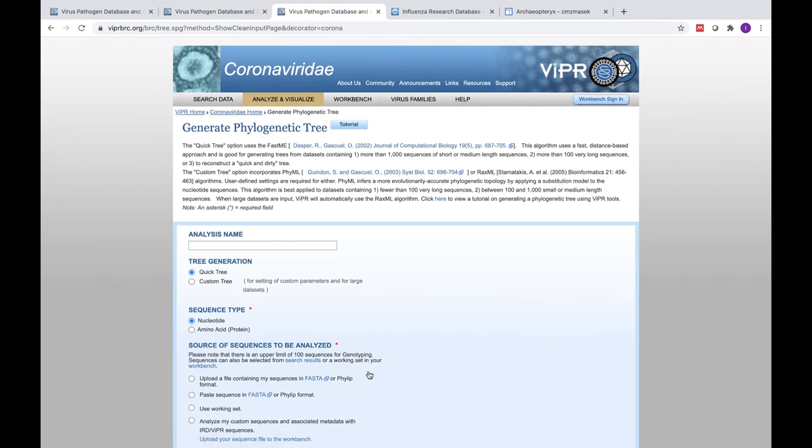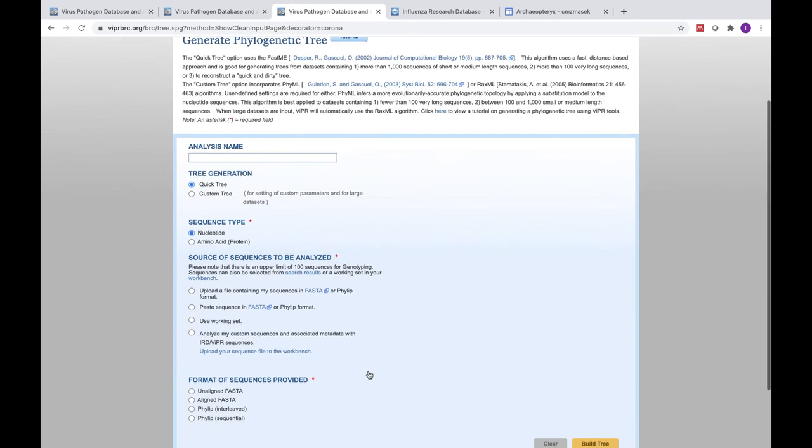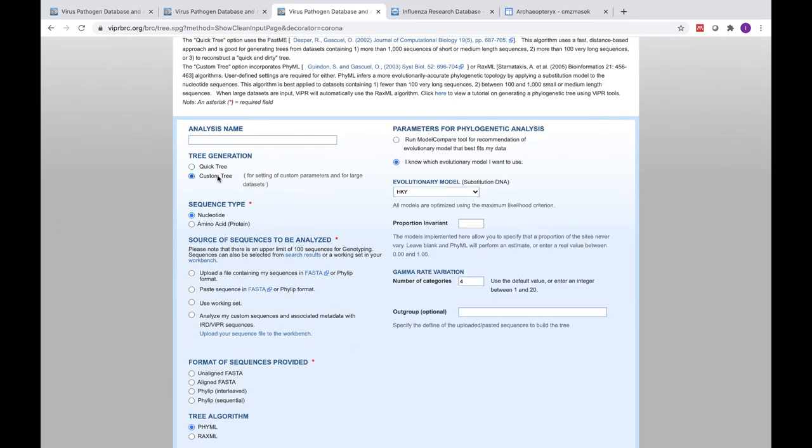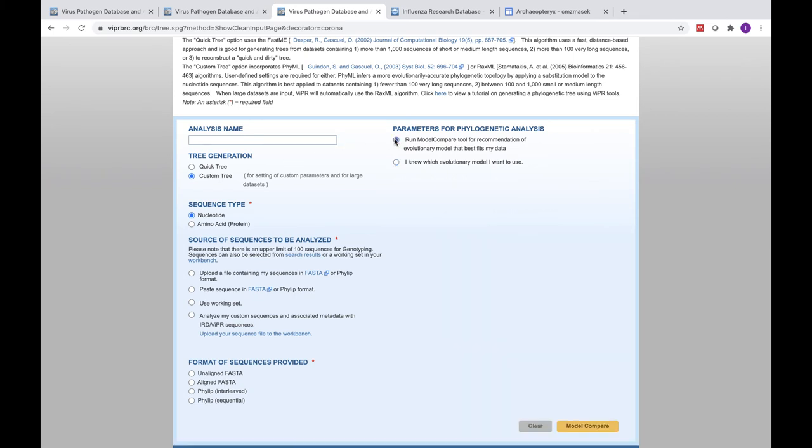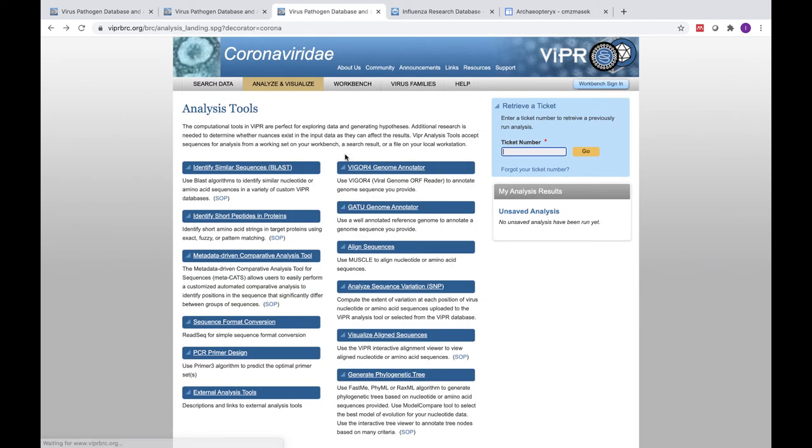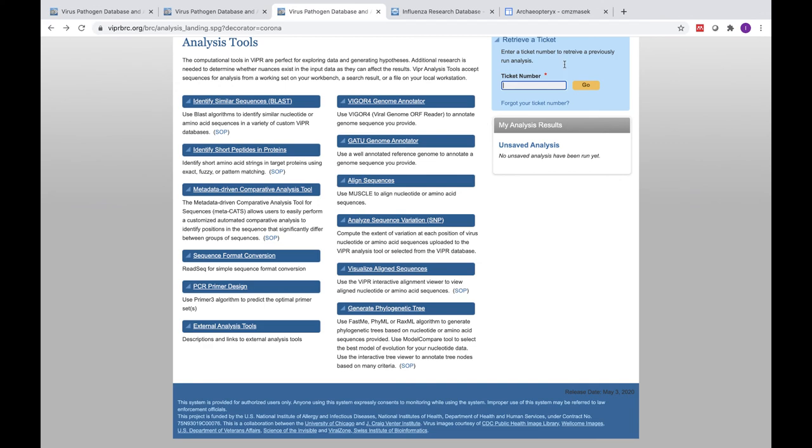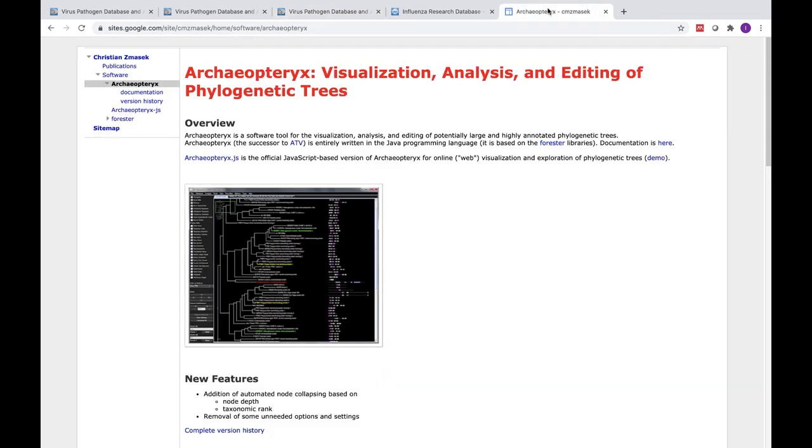We also provide multiple phylogenetic tree builders for nucleotide or amino acid based tree building. A model compare tool is also available to help you select the best evolutionary model for your data. Finally, you may visualize your tree using an interactive tree viewer tool, Archaeopteryx.